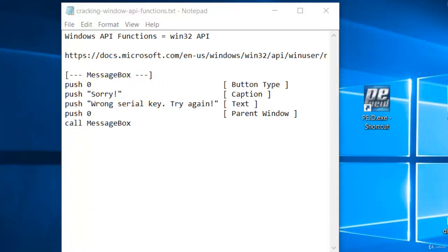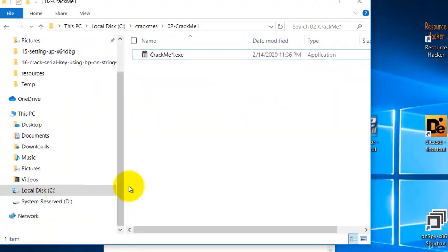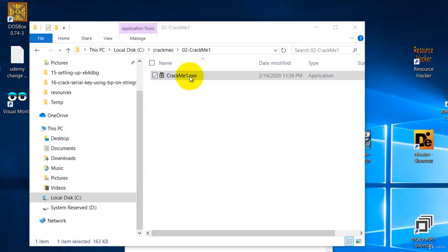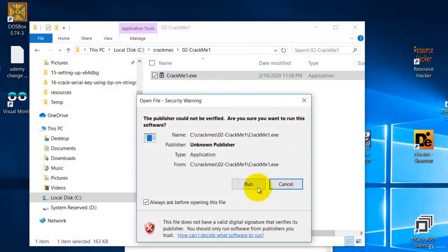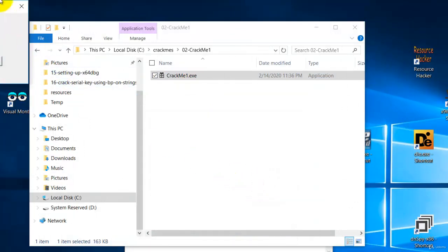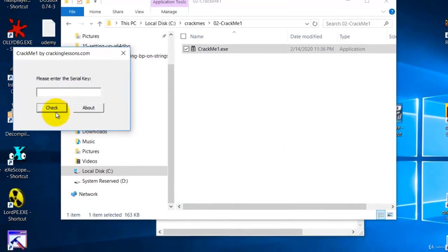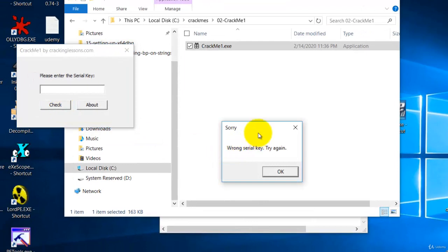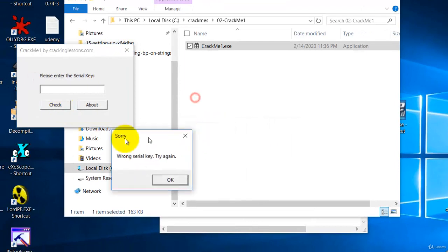An example of a message box is like this. If you double click on crackme to run it and over here, if you click on check, this is called a message box.